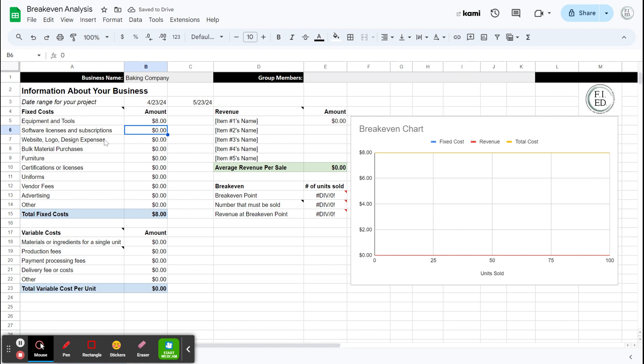Software licenses, subscriptions. There's not really much that might come in here. Maybe if you buy a Canva subscription or you're going to set up an email list and you've got a subscription that goes with that. But how much is that over the date range of your project? Let's say nothing here for me right now. Website, logo, any design expenses that you put in there, still none for me.